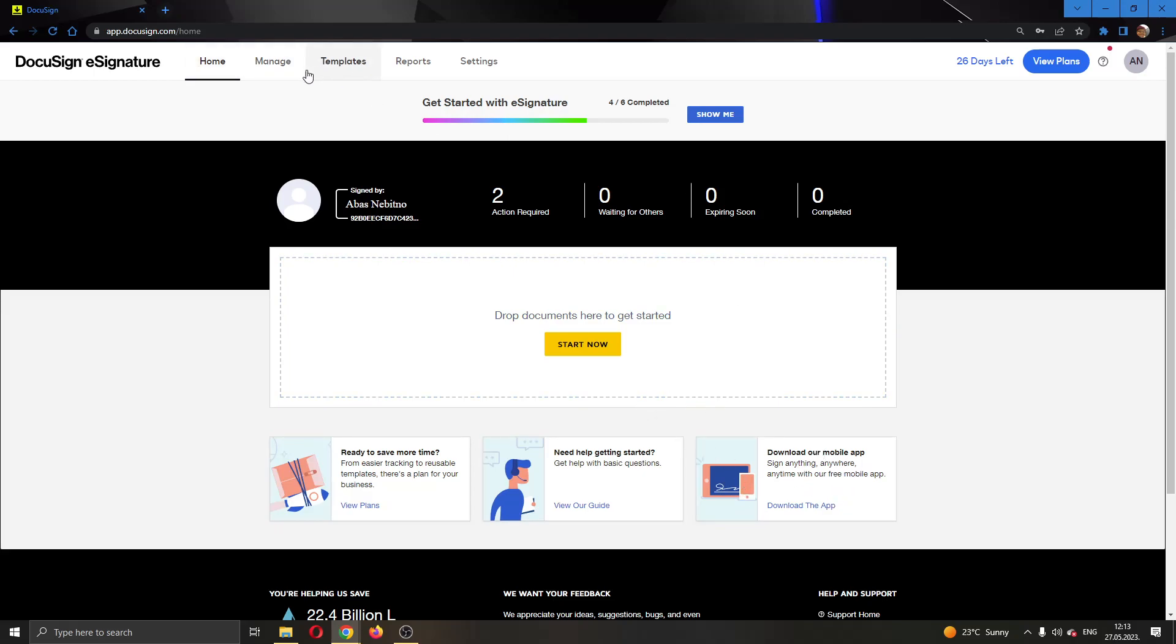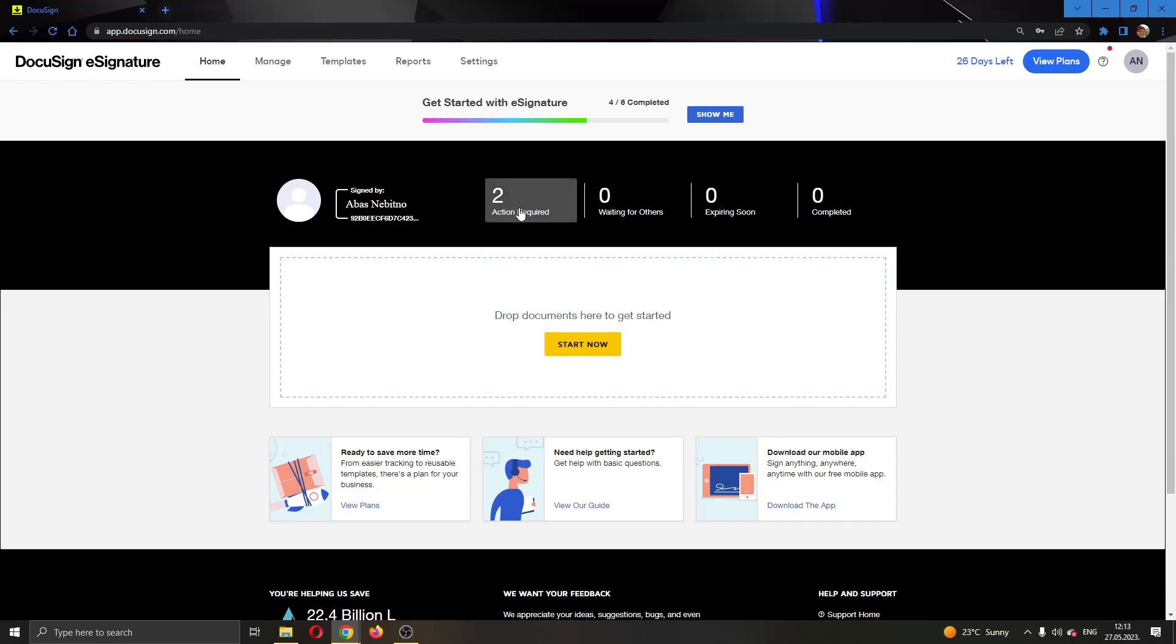As you can see here at the top of the page, you can see all the sections that you can access such as home, manage templates, settings and so on. Here you can see if you have any actions required with your documents and signing. Here you can drop new documents to get started editing them.